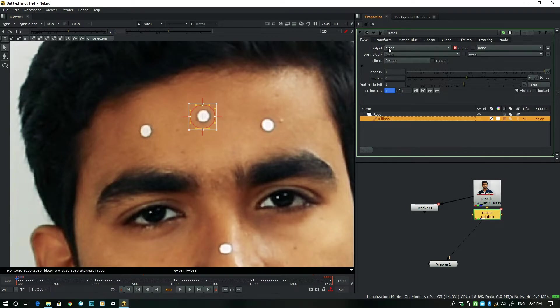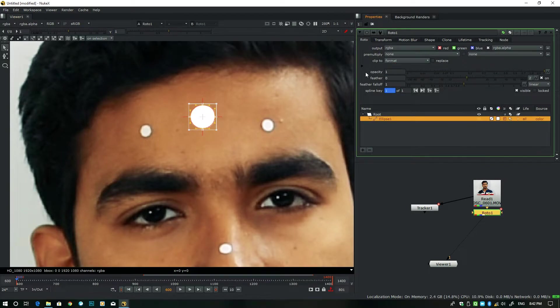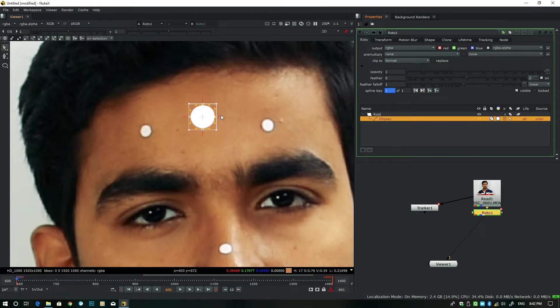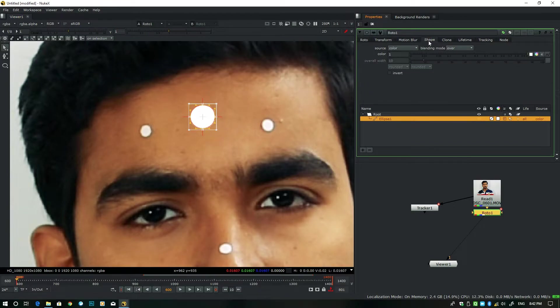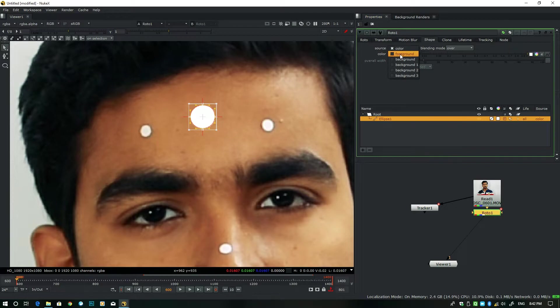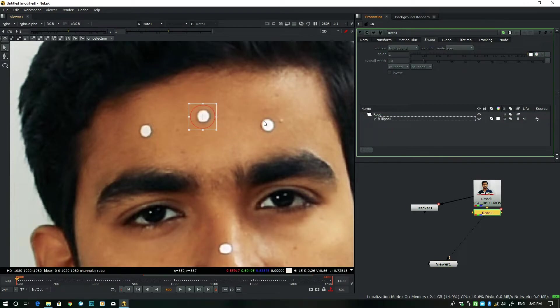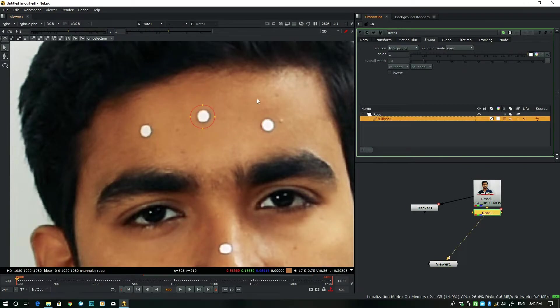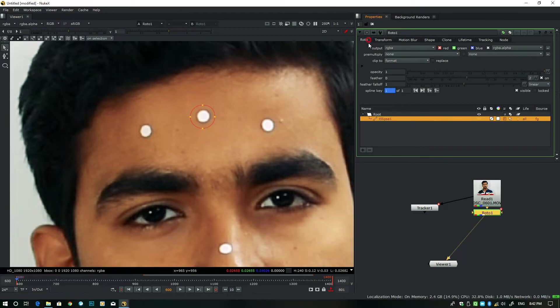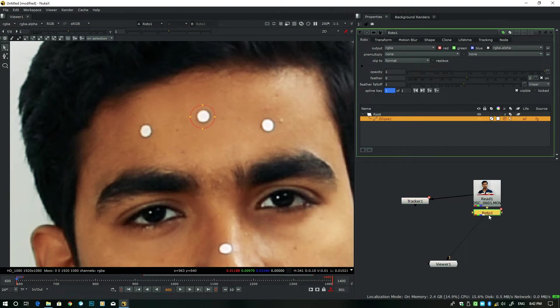Okay, so now the next part is select this ellipse from output channel. It should be in RGBA. Now see, it's coming white. Now go to the shape panel and the source should be foreground. So the basic idea is we have to change the offset.